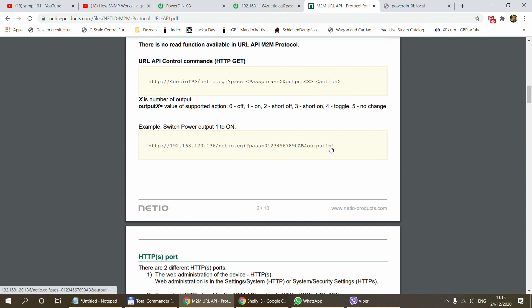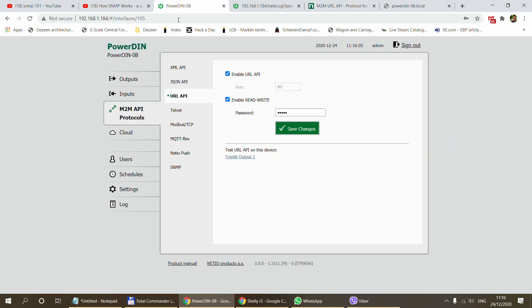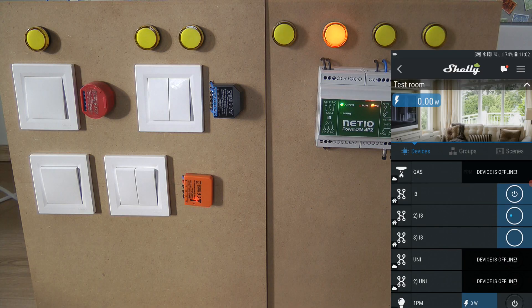This would be an example of how we are going to use it, and you are going to see this in the actual configuration in the Shelly administration page. That covers the configuration of the PowerDin. Let's look at a couple of cases of how I did that integration in real life.